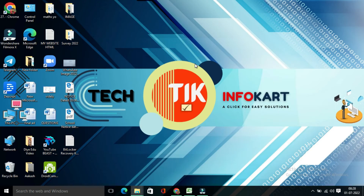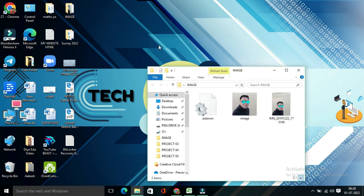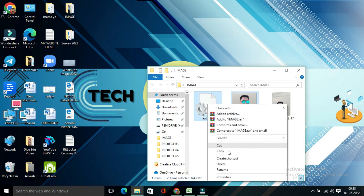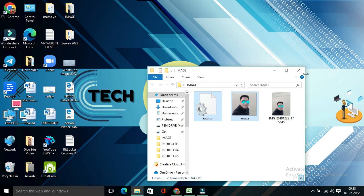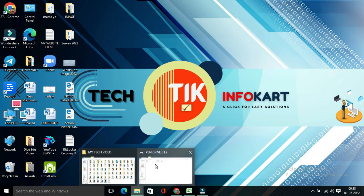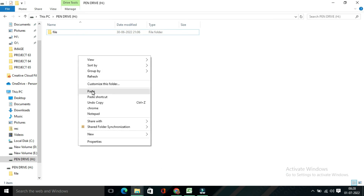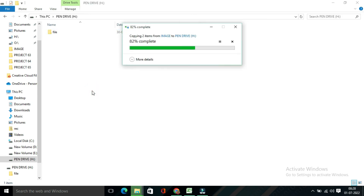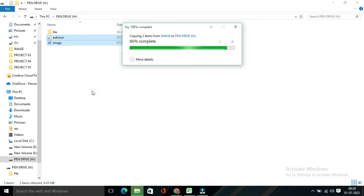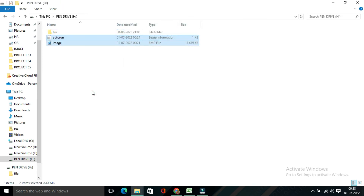Now you have to copy those two newly created files and paste them into the pen drive. Copy the files and paste them into the pen drive. Don't paste them inside any folder — if you have folders in your pen drive, paste them outside of the folders.